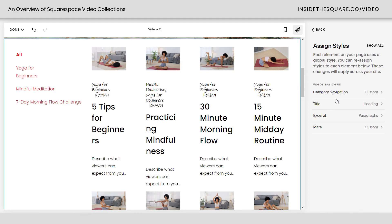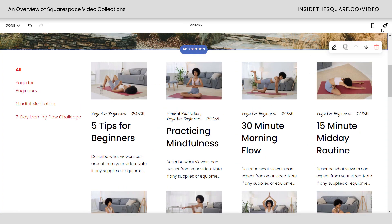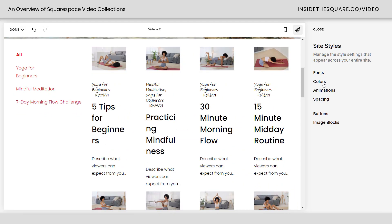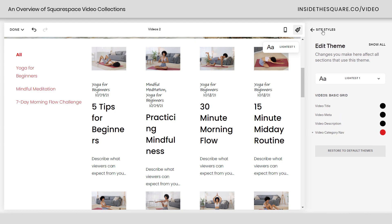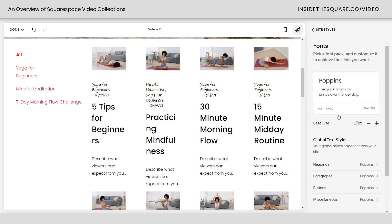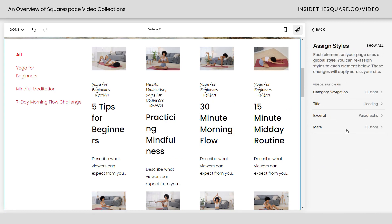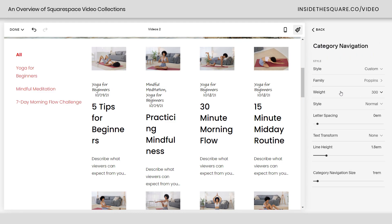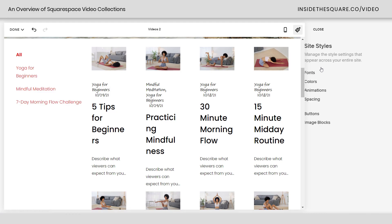You can customize the category navigation, title, excerpt, and metadata to each have their own unique font. To reach this menu: in edit mode, click the paintbrush, select colors, and click into your assigned color theme to adjust text colors. Click fonts, scroll down to assign styles, click on the videos page to narrow down the list, and hop into any font style to assign a custom font family, weight, and style. Super customizable using the design menu inside Squarespace — no custom code required.